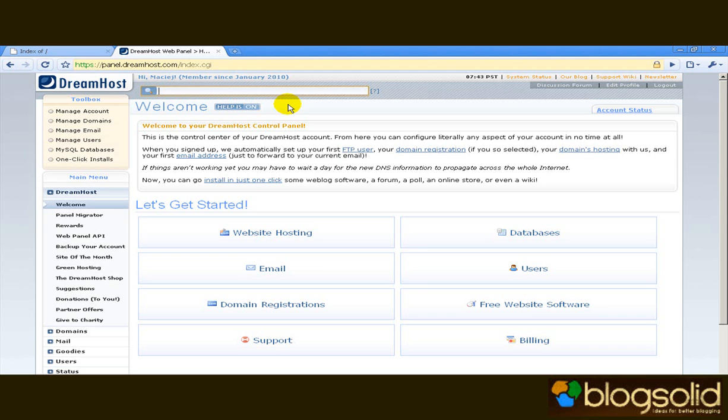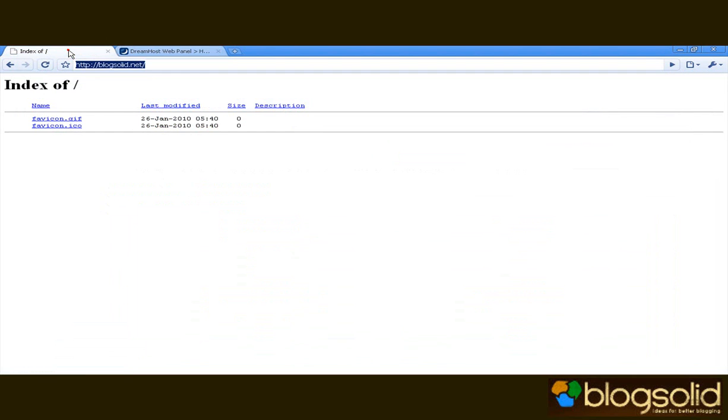Okay, so the first thing we're going to do, as you can see there's nothing on the domain at the moment. The first thing we're going to do in this screencast is install WordPress.